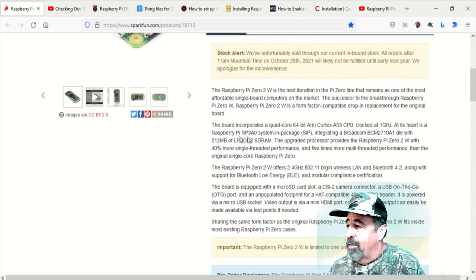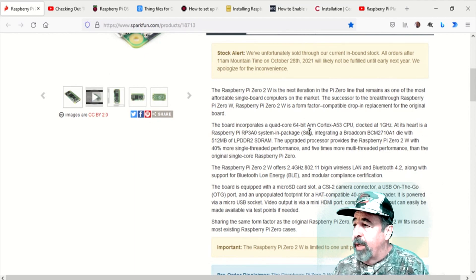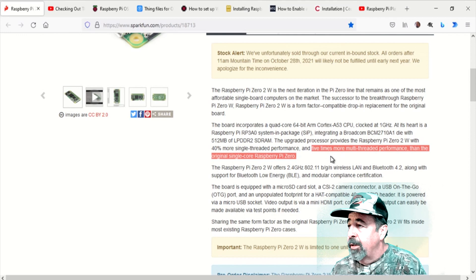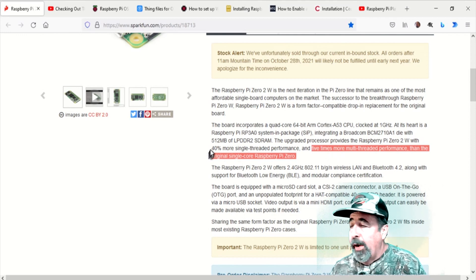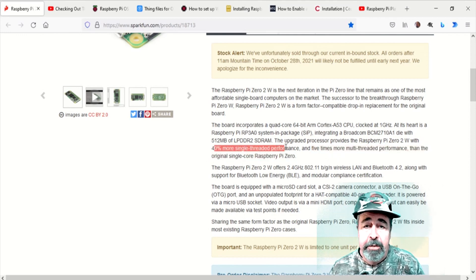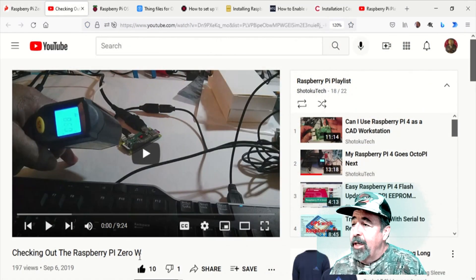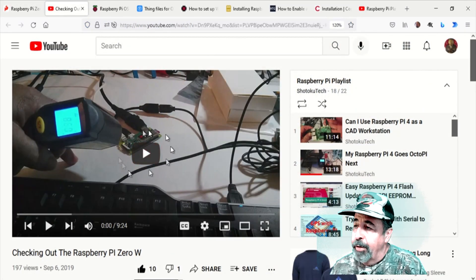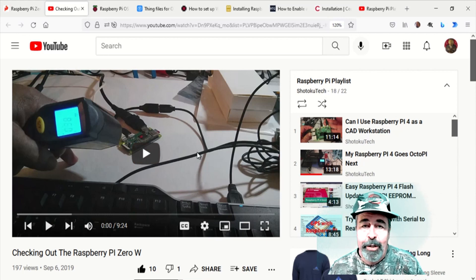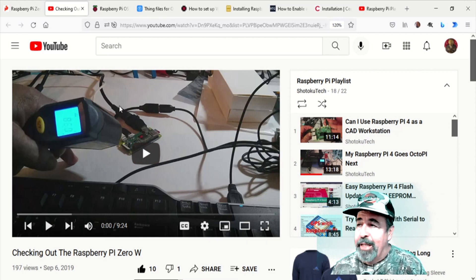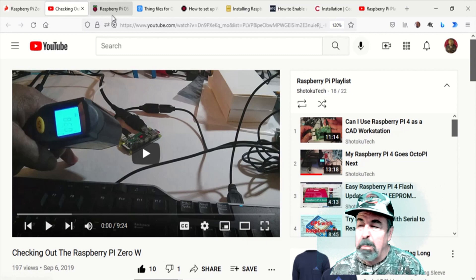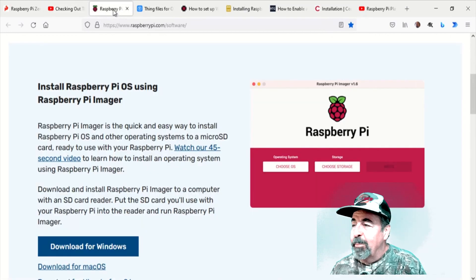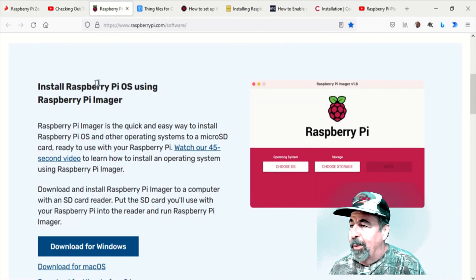See here it says five times more multi-threaded performance than the original and 40% more single-threaded performance. So let's put it to the test. I made a video about the original Raspberry Pi Zero W and I loaded the full Raspberry Pi OS desktop on it. It was a little pokey, but you might want to check out my experiment with that device.